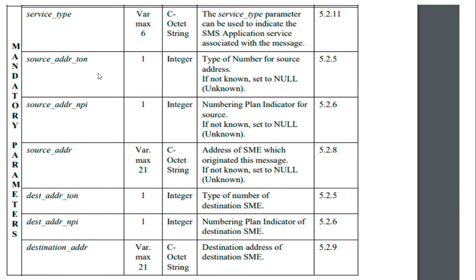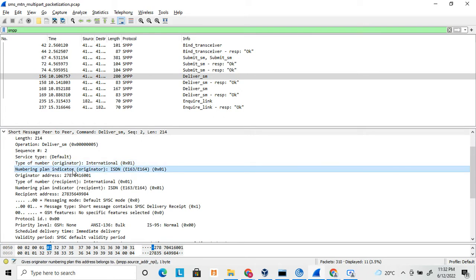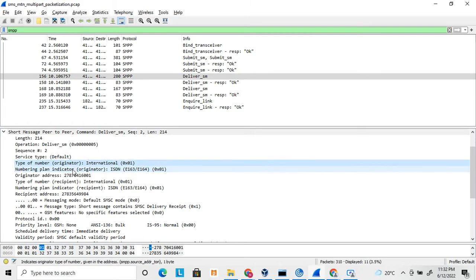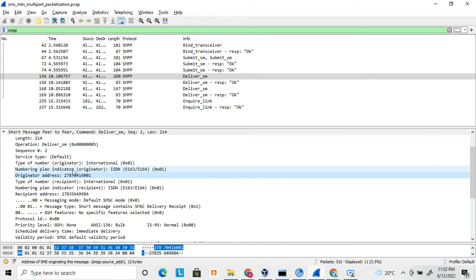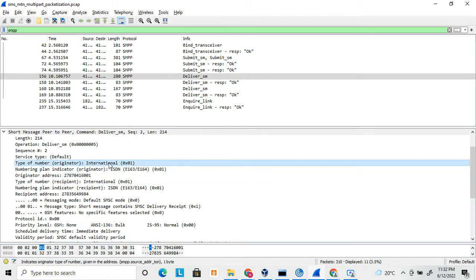After the sequence number is the service type, then the source address and the destination address are mentioned. Deliver SM is similar to submit SM but with some differences, since deliver SM is also used for delivery reports. The source address TON (type of number) and NPI (numbering plan indicator) are shown, followed by the originator address.